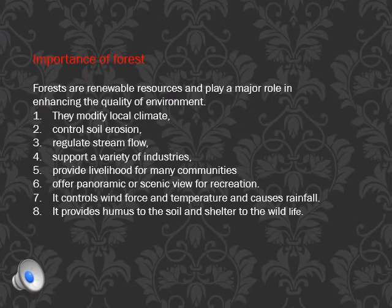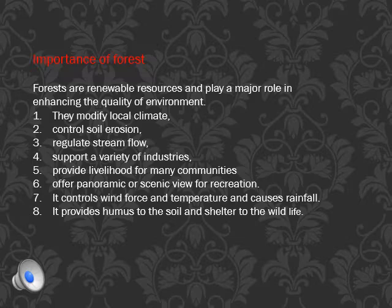Forests are renewable resources and they enhance the quality of the environment. They modify the climate, control soil erosion, and regulate stream flow. They support industries with wood and agro-based and forest-based industries. Forests control temperature, rainfall, and wind forces, and provide humus — that is dead leaves and plants — to the soil, as well as shelter to wildlife.